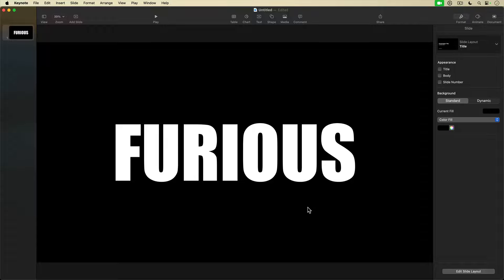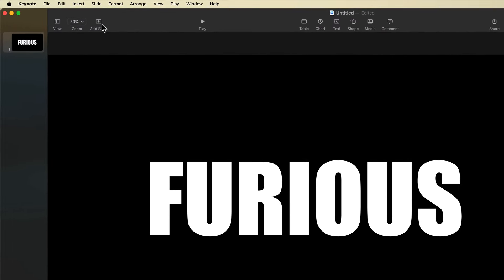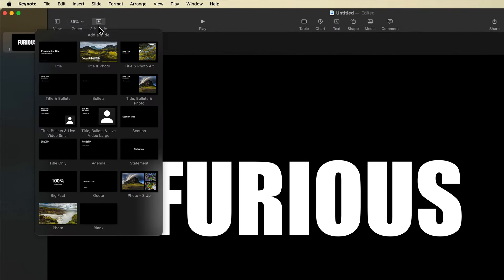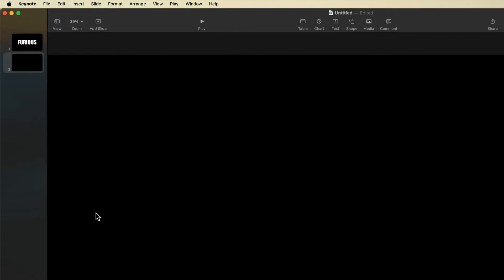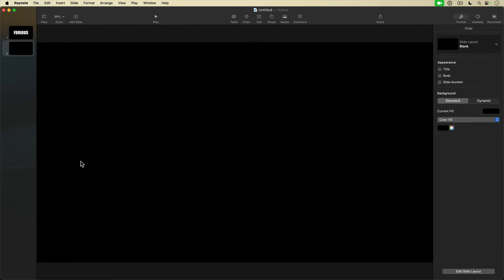Still here in Keynote, I'm going to add a new blank slide by going up to the top left and selecting Add Slide. From the menu, I'll go down and select Blank to create a new blank slide. With my new blank slide selected,